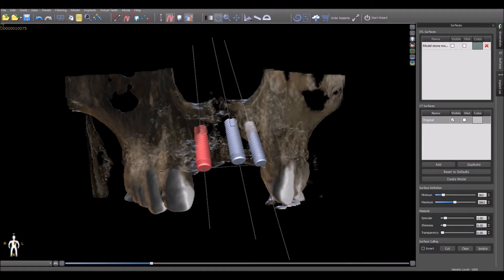The BlueSkyPlan software now allows very fine, minute control, almost on the pixel-by-pixel level in the moving and rotation of implants, virtual teeth, and the models.